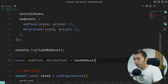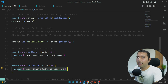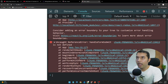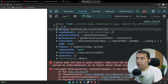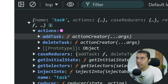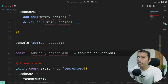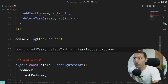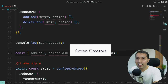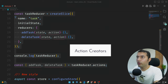We destructure like this: const { addTask, deleteTask } = taskReducer.actions. That's it — these are now your action creators. How simplified is this! In actual Redux you had to create everything manually, but here it is done automatically.